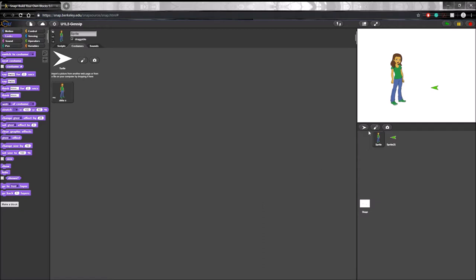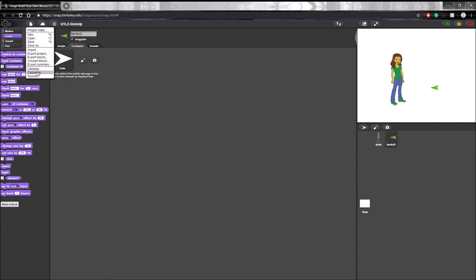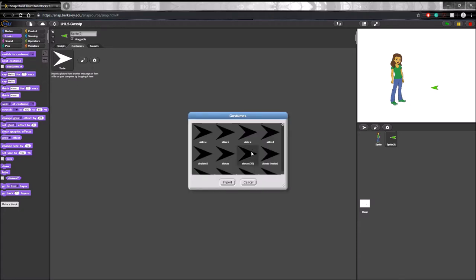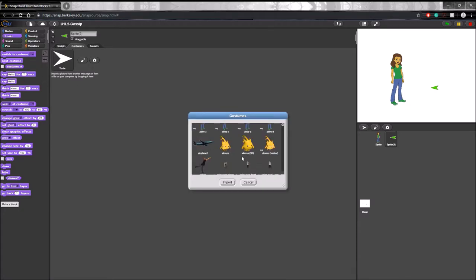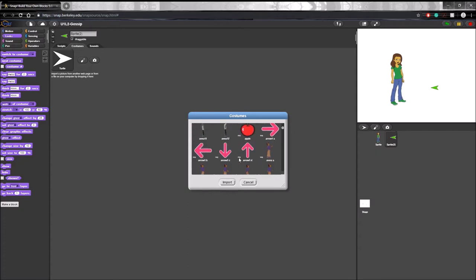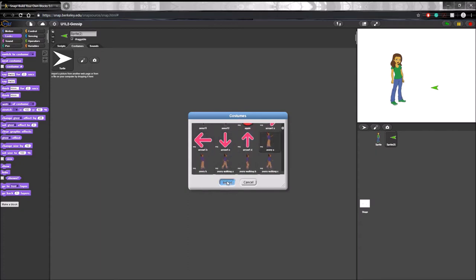And now to add a costume to the next sprite, you simply click on the second one in the sprite corral and repeat the process. So I'm going to click a different sprite. Let's do Avery.